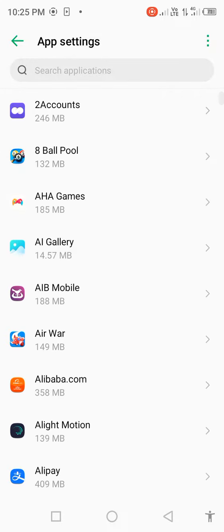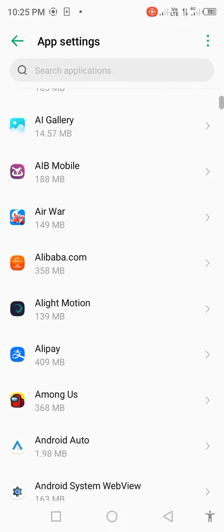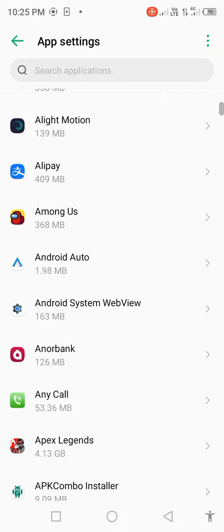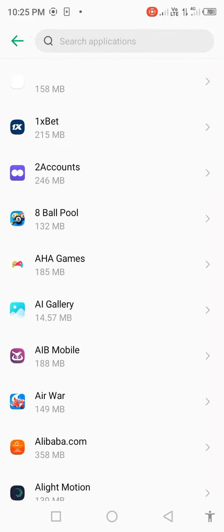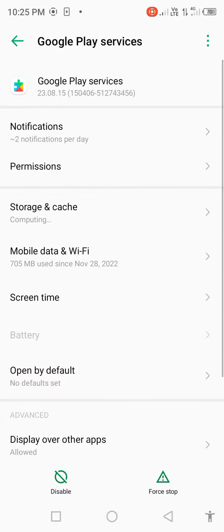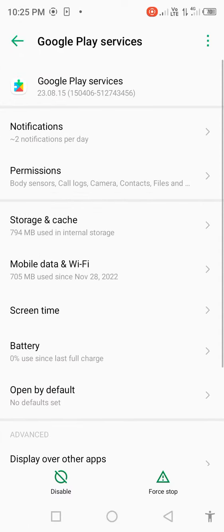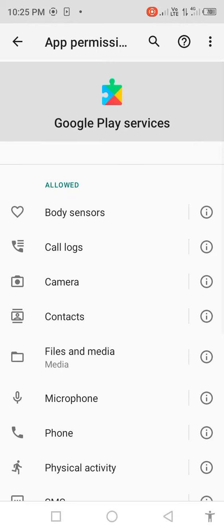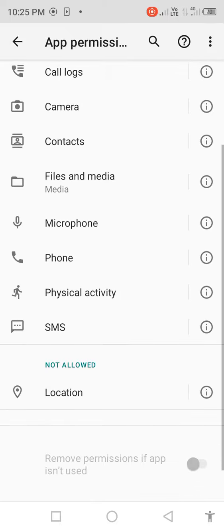Scroll down and find Google Play Services. Click on Google Play Services, then click on Permissions and allow all the permissions.